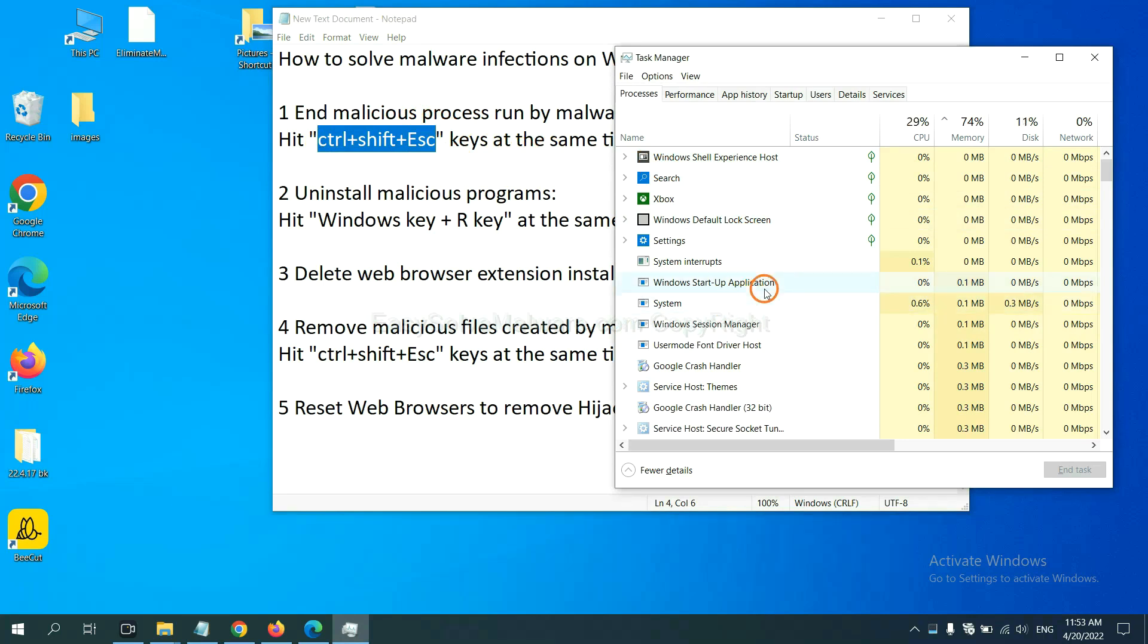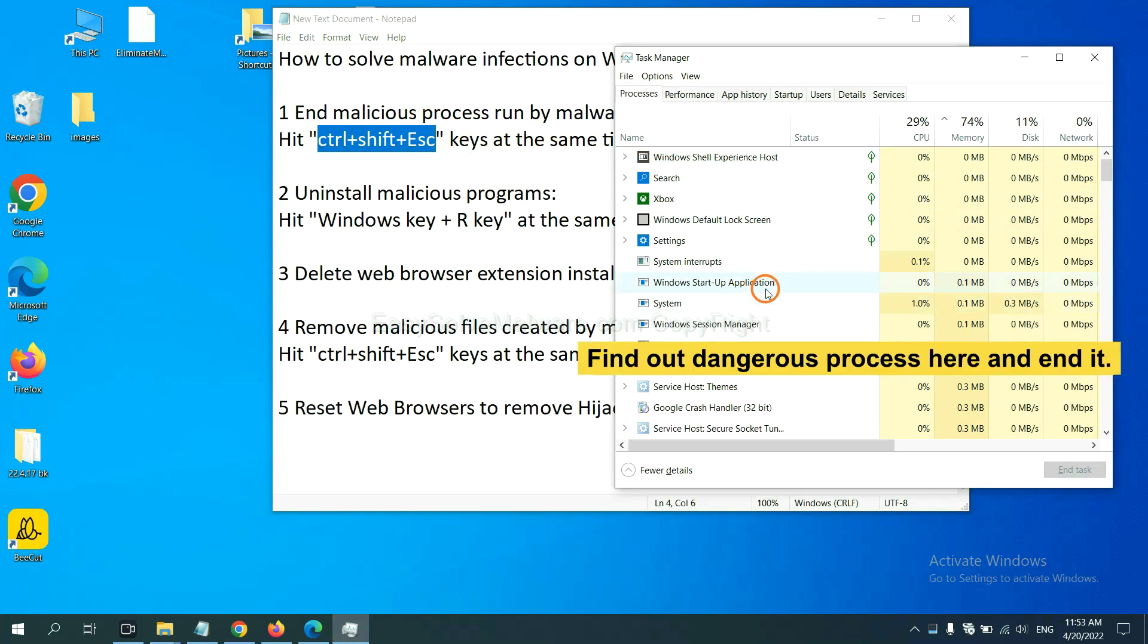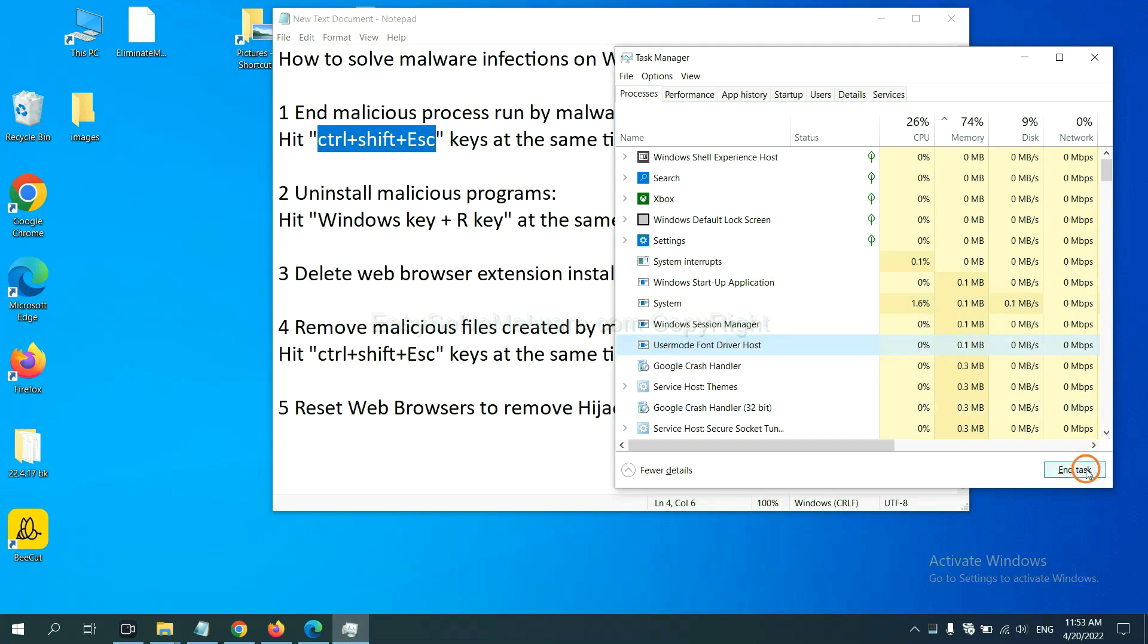Now you need to find out a dangerous process and then end the task. For example, select one process and click here.